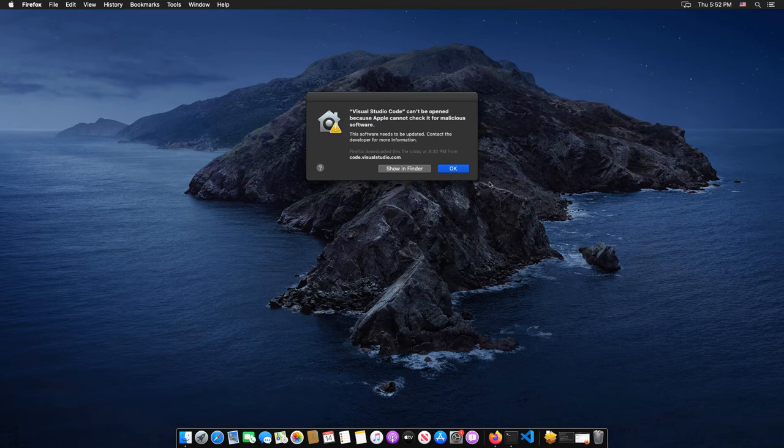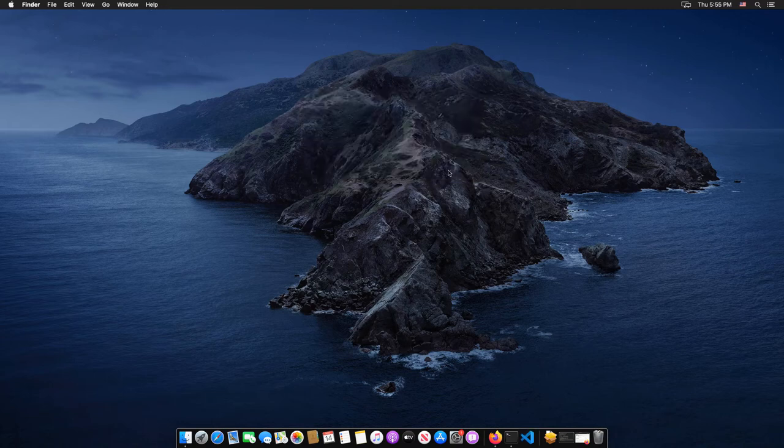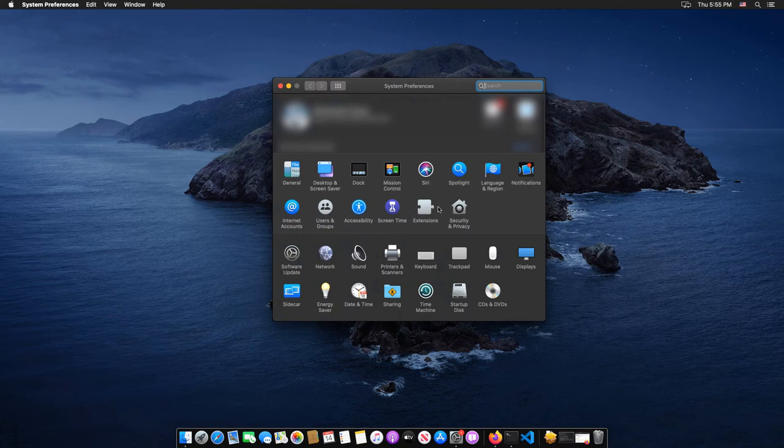If it prompts you that Visual Studio Code cannot be opened because Apple cannot check it for malicious software, open system preferences, then select security and privacy icon there.